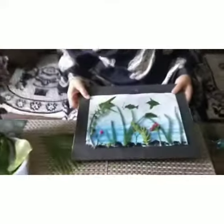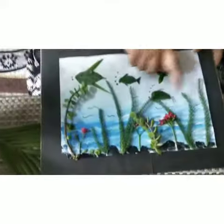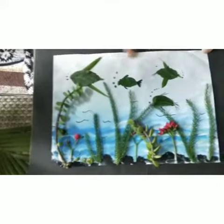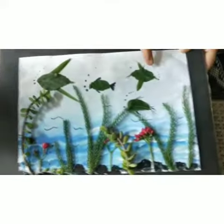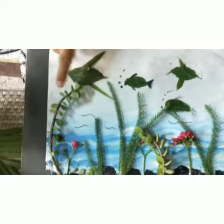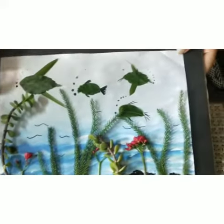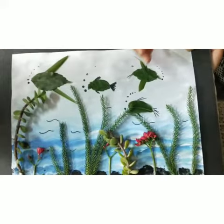Today we will be doing nature art and craft and we will be making an underwater scenery with this.